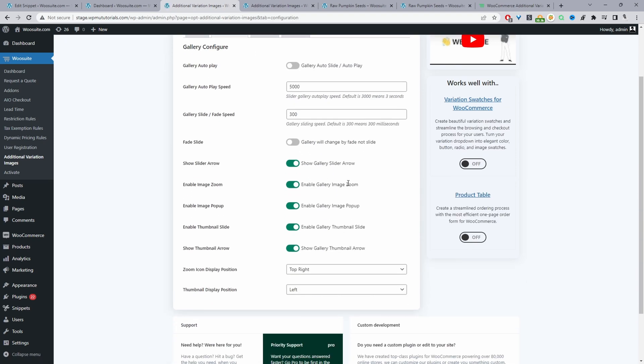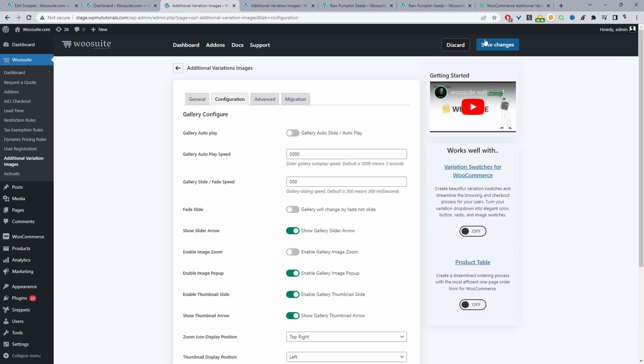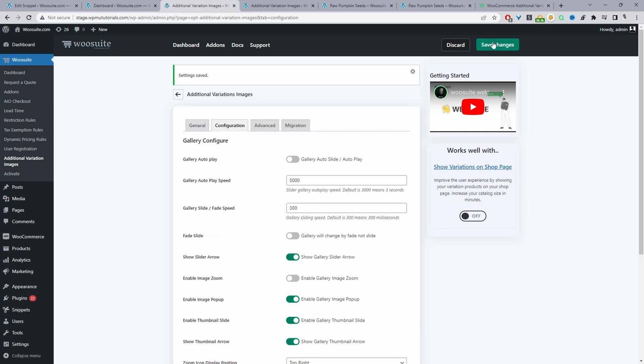The next step is to navigate to configuration. When we scroll down we can see this option which says enable image zoom. We can just toggle this to off and now when we save changes that will disable the zoom on hover effect.